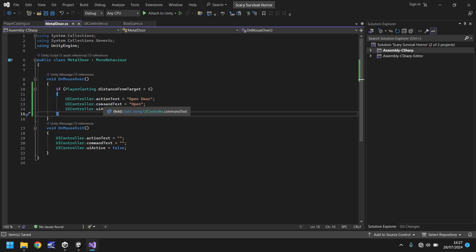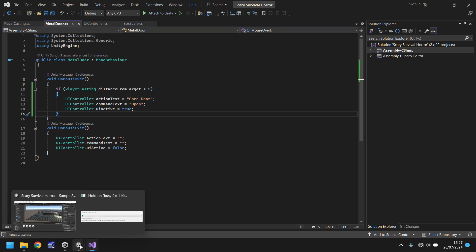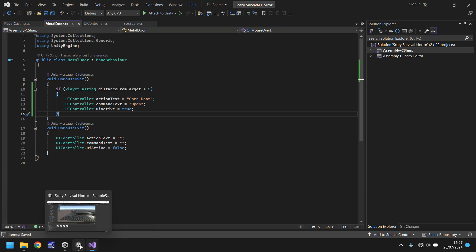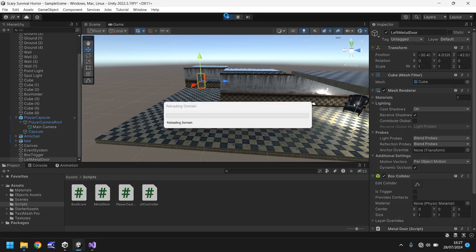So what's happening here essentially it is saying that if our distance from target is less than 5 then we can display these. So let's save this for now, head back into Unity once it's compiled.